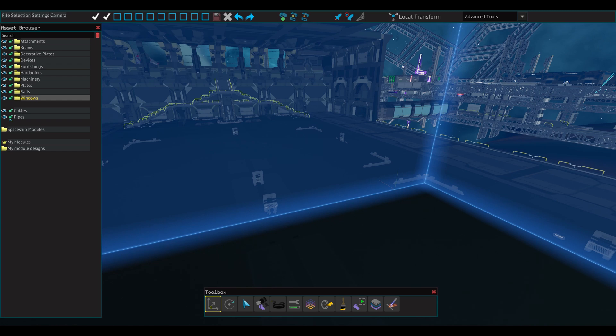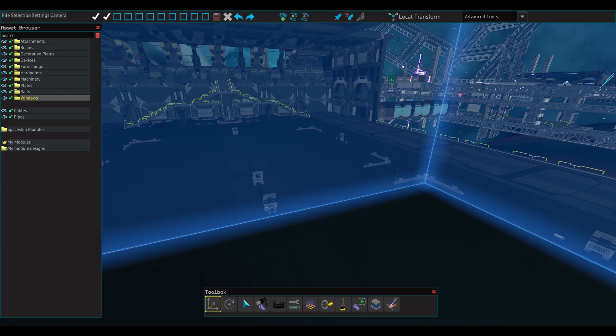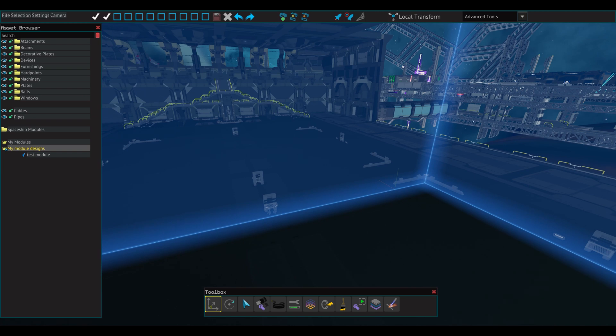Cables and pipes can be hidden and locked. The spaceship modules contain some pre-made groups of components. A module I use often is the propellant tank group. When you save a module you created, it can be accessed in the My Modules folder, found at the bottom of the asset browser.